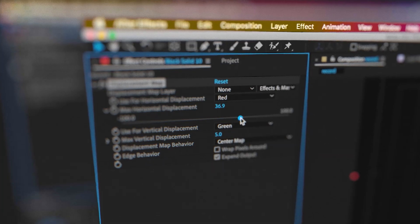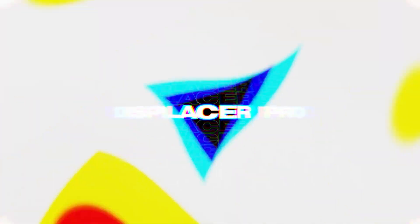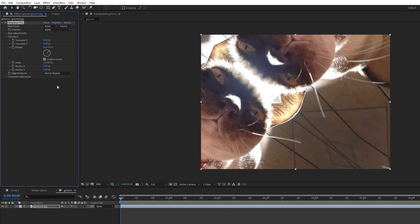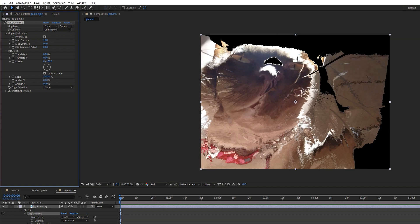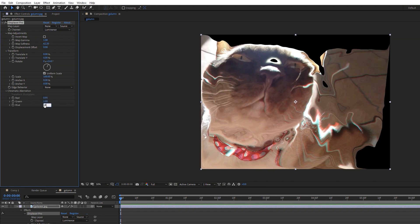Last on our list is Displacer Pro, also by Plugin Everything — these guys are killing it today. Displacer Pro is basically a way better version of the inbuilt displacement map effect, but it can also do translation, rotation, and scale all at the same time. It has powerful controls for manipulating the displacement map — smoothness, easing, gamma correction, inversion, and more. It also has inbuilt chromatic aberration, which gets another tick from me. The real power of this effect is for creating trippy scenes, memes, or transitions. That is fifth place on our list of five best plugins for After Effects.